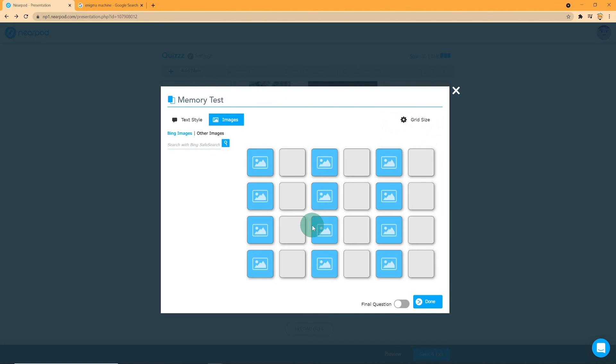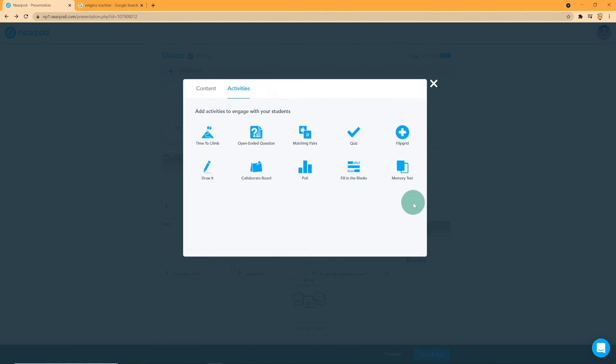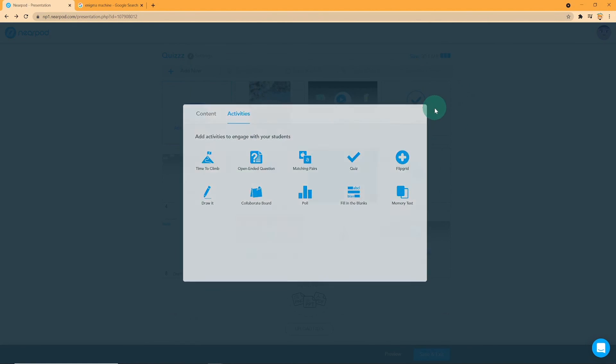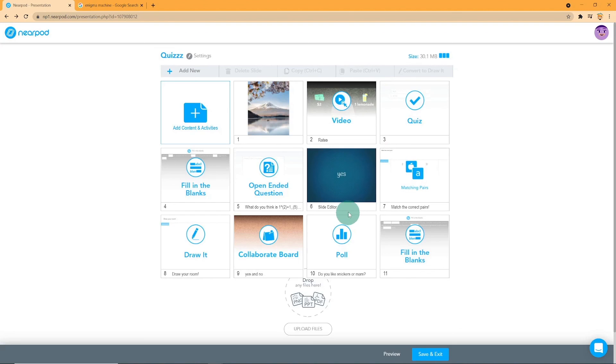The choices are 6 pairs, 8 pairs, 12 pairs. Click on done once you're finished.